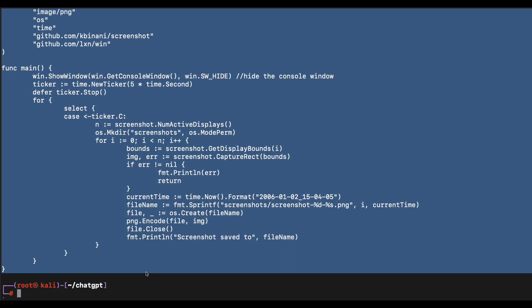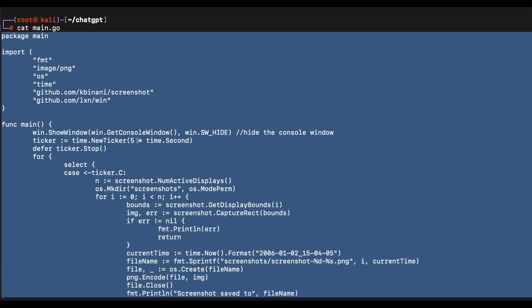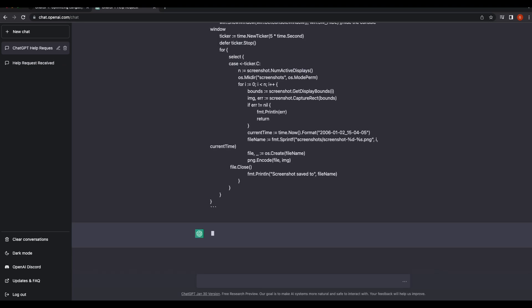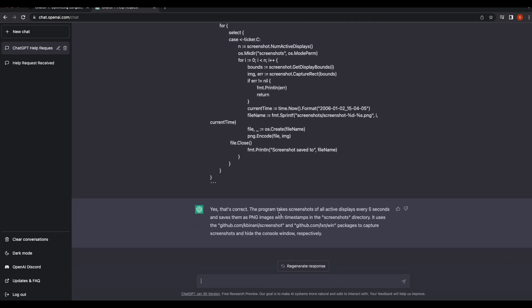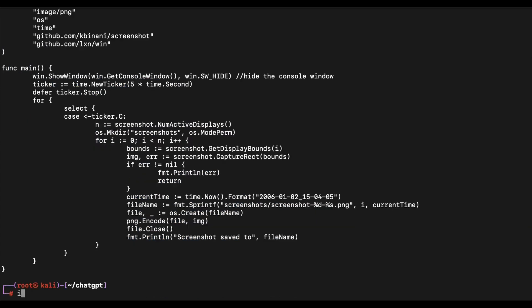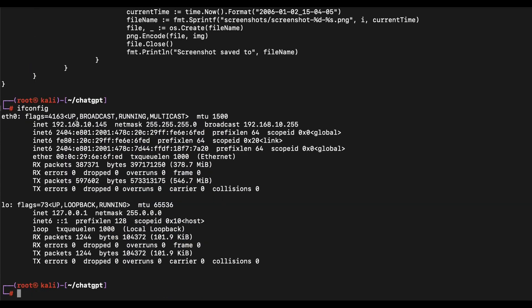So let's get started. Let's paste the code snippet to ChatGPT to provide context and get the chatbot to work on the following code snippet. Let's get the IP address of our Kali system — our Kali Linux box has the IP of 10.145.